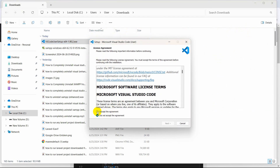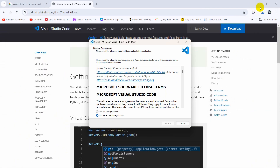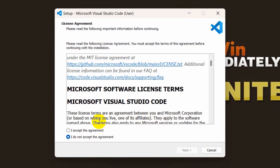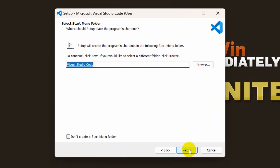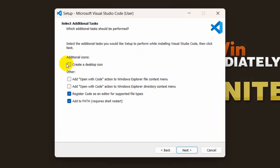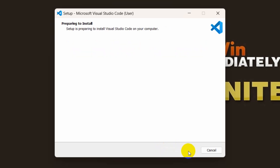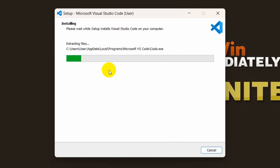Once you double click you need to accept the agreement, then click Next. Then you can choose where you want to install Visual Studio Code — I am going to keep the default location and click Next, then Next again. Here I am going to check the option to create a desktop icon, then click Next, then click Install. It is installing — there you can see the install location.